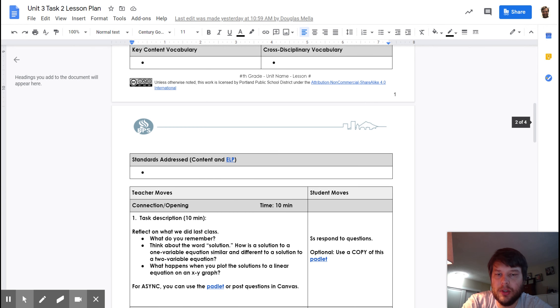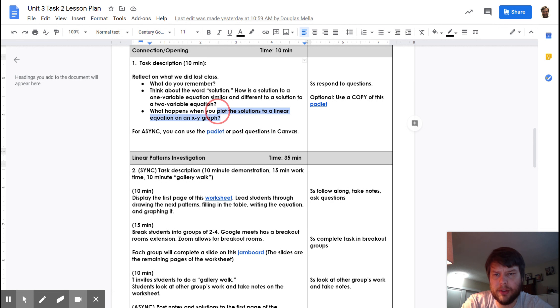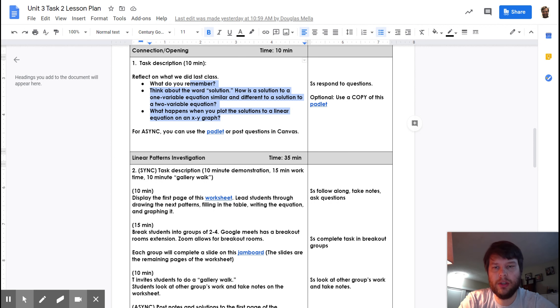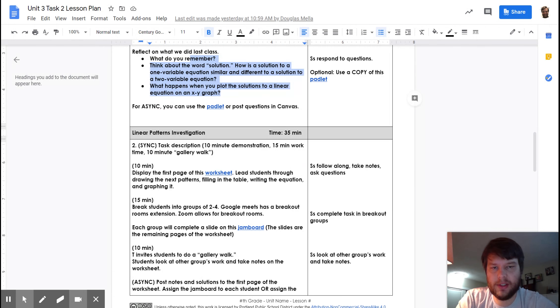So, you'll be working at the beginning thinking about the word solution. Thinking about how the word solution might be a little different in unit 2 versus in unit 3, and how the word solution relates to the graph.